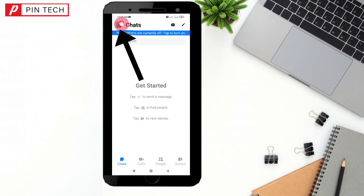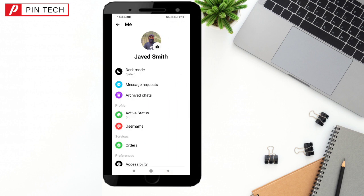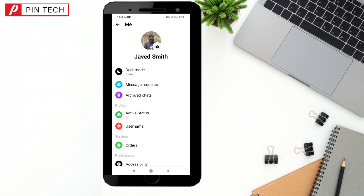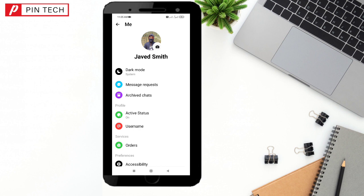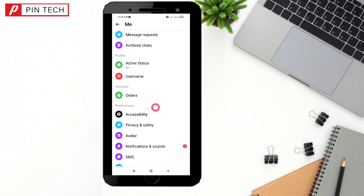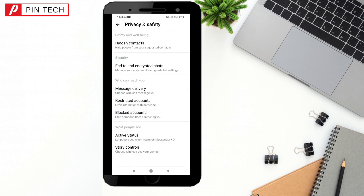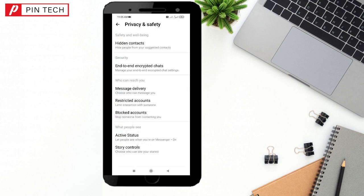To find those messages, go back and click on the profile icon. Now scroll down and find the Privacy option — here it is, Privacy and Safety. Tap on it.